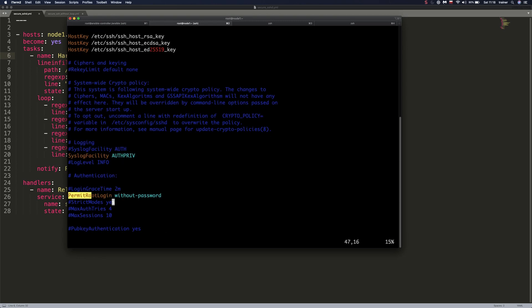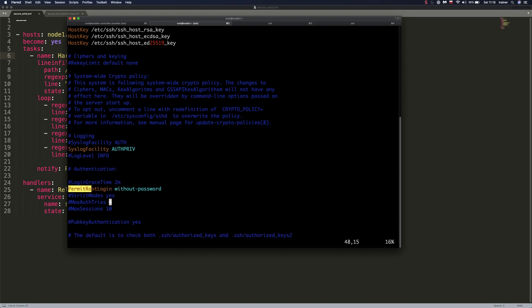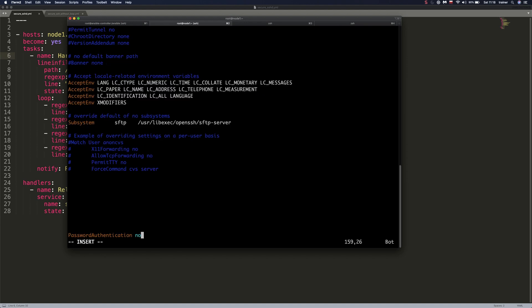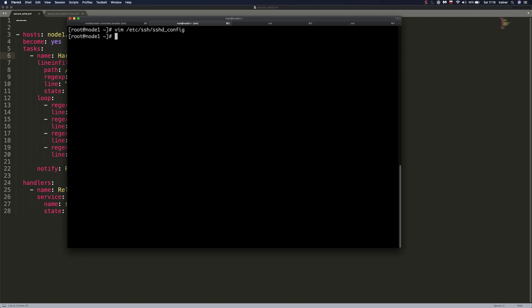And we're going to now take a look at SSHD configuration file. And as you can see, this permit root login option has been changed to without password. And if we go to the end of the file, we see that password authentication has been set to no. So if you have a lot of machines that you need to harden or if you need to change some configuration files, whatever, Ansible is the right choice for this.